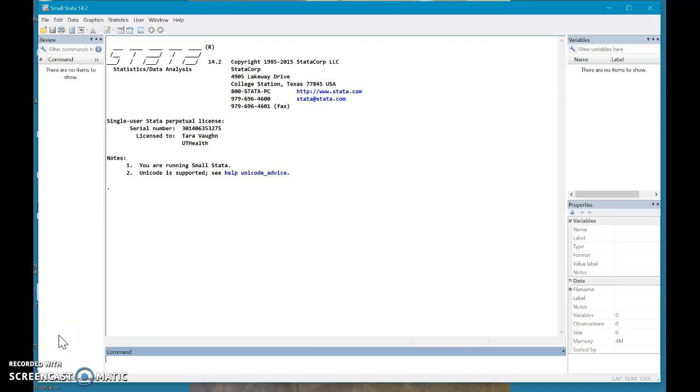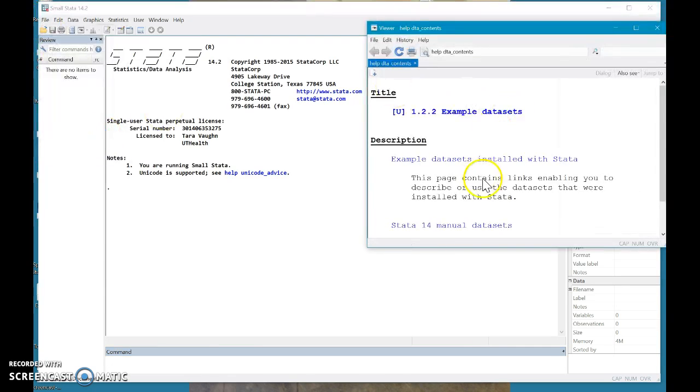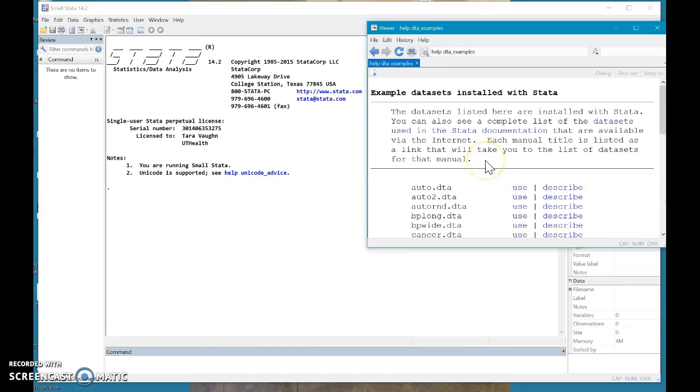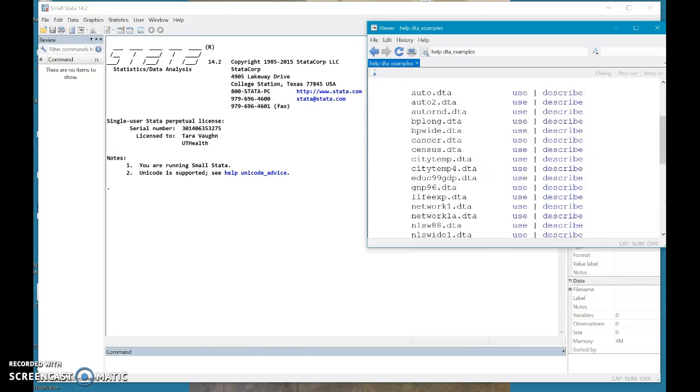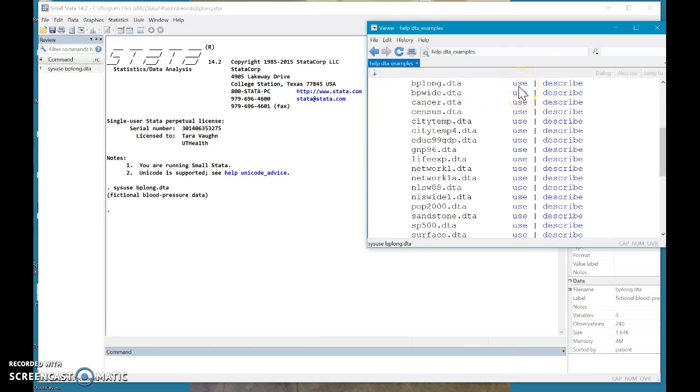So today we're going to make a pie graph. I'm assuming that if you are making a pie graph, you probably have some data that you want to work with. But I'm going to pull up an example data set. I'm gonna go grab one of the example data sets. I like this one that's about blood pressure, so I'm going to use that one.